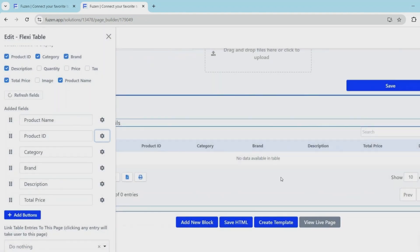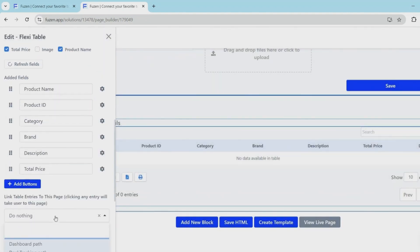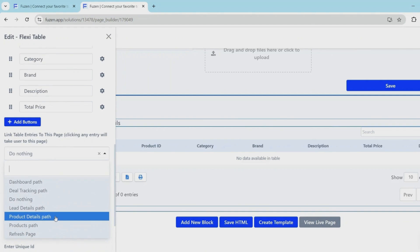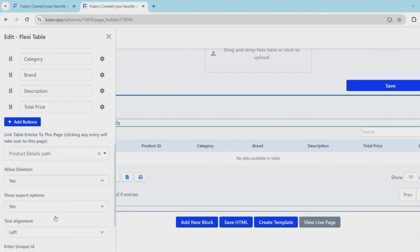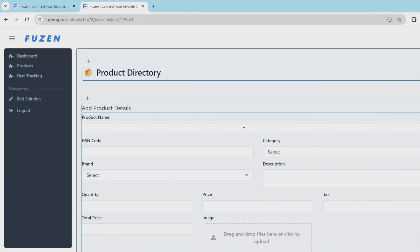Now we need to link the products in the products table to the product details page. So whenever you click on a product, it should take you to the product details page.